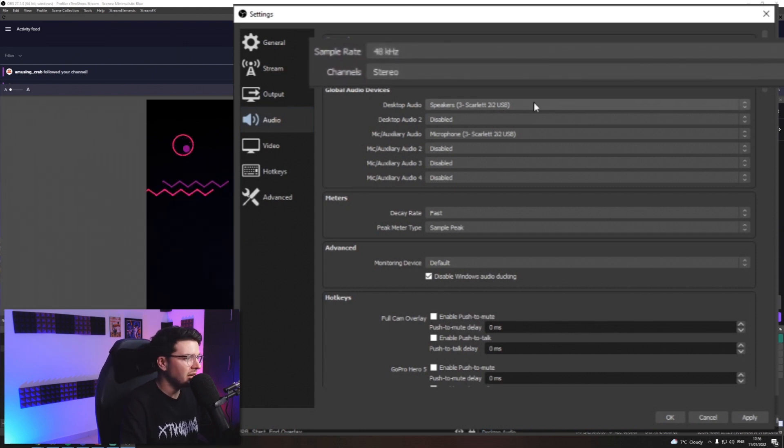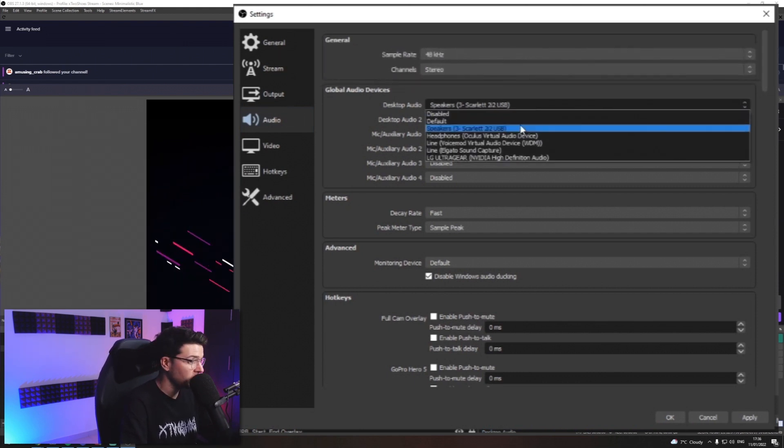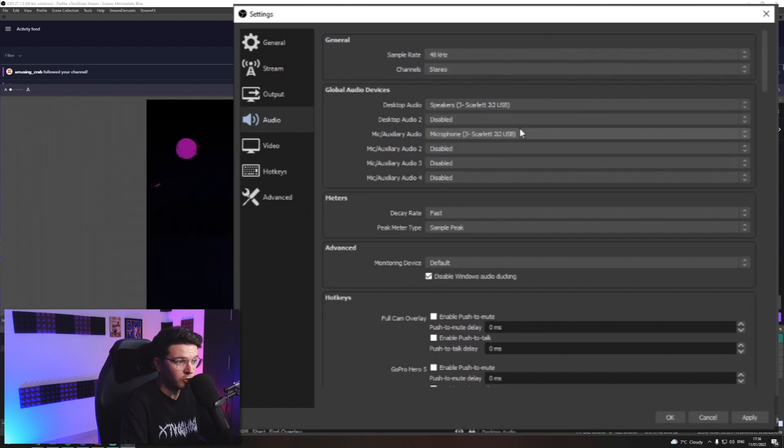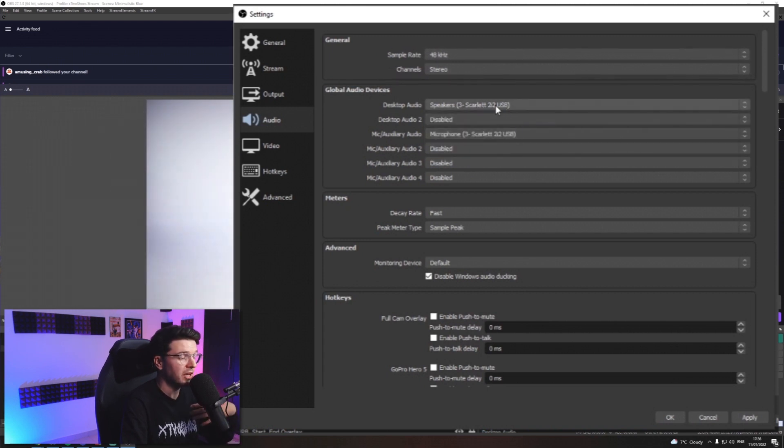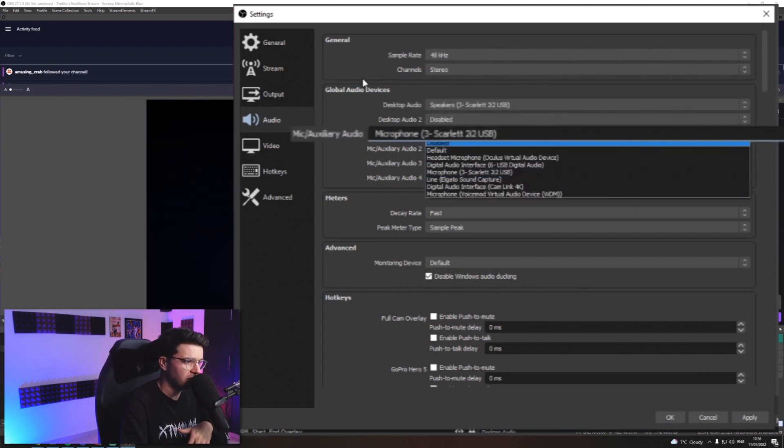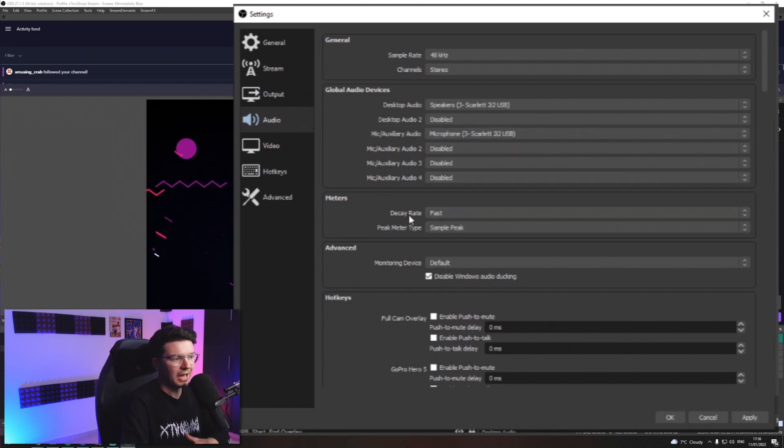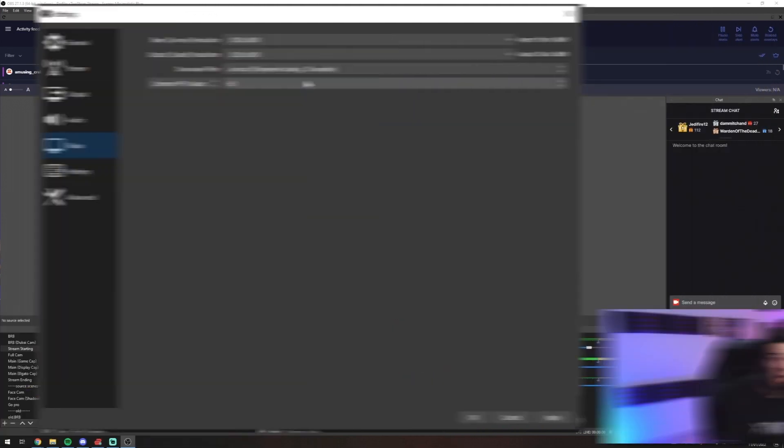And then in your desktop device, you want to select where your desktop audio comes from. Mine comes from an audio interface. So I got to select that. And your microphone, you go tick whatever you have for your microphone. Bang. Good to go.